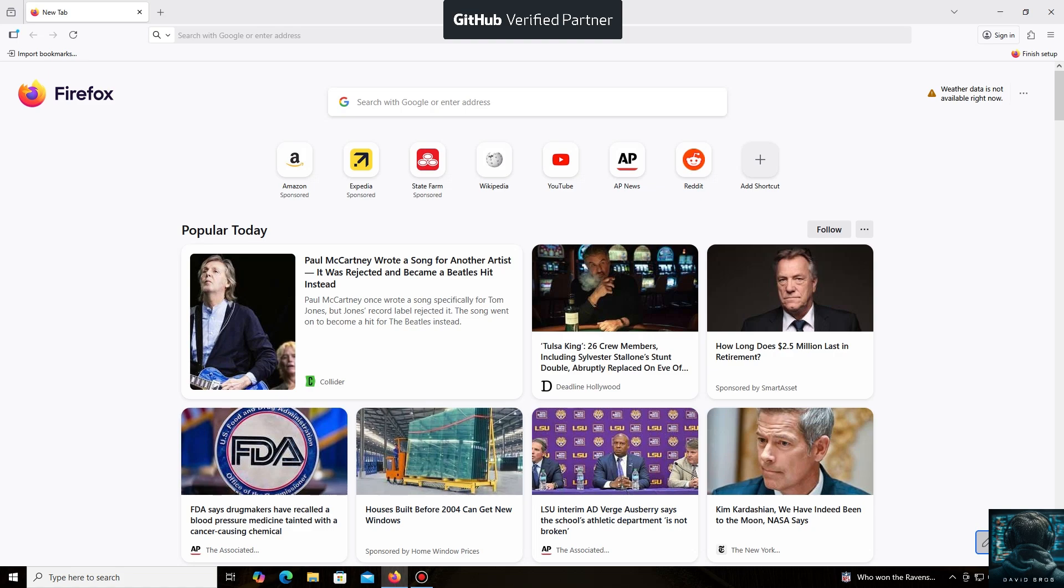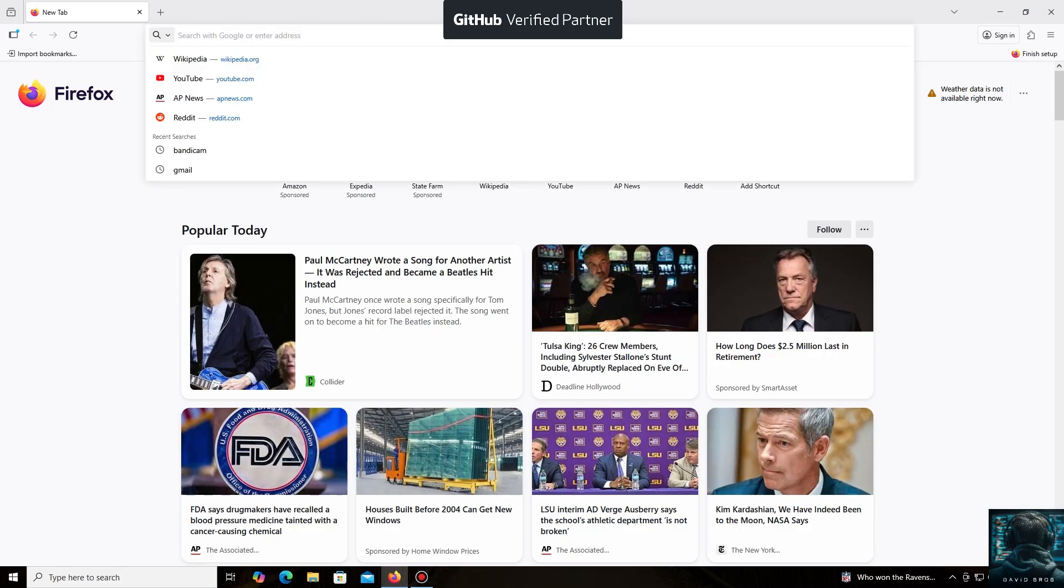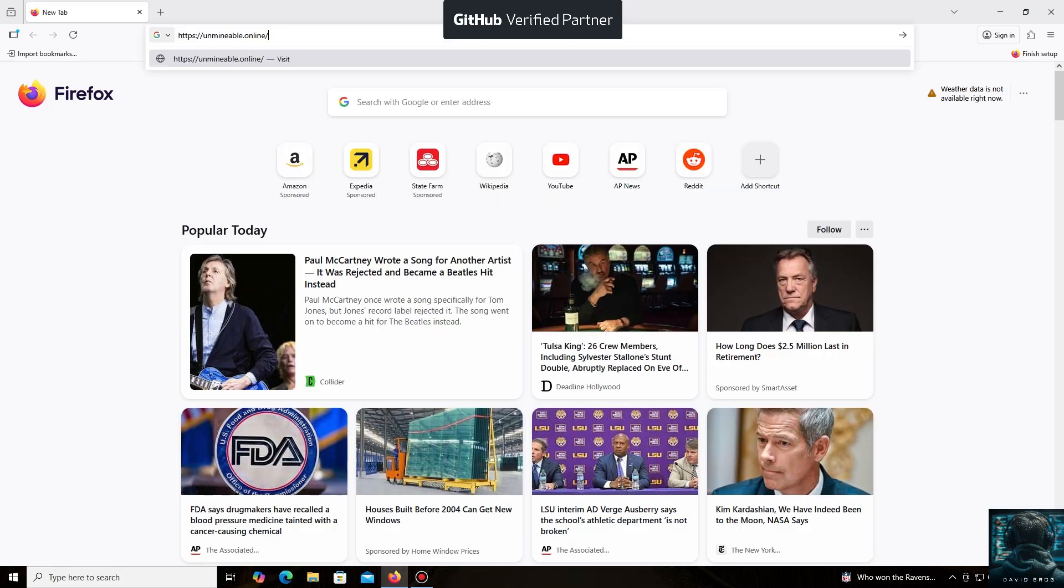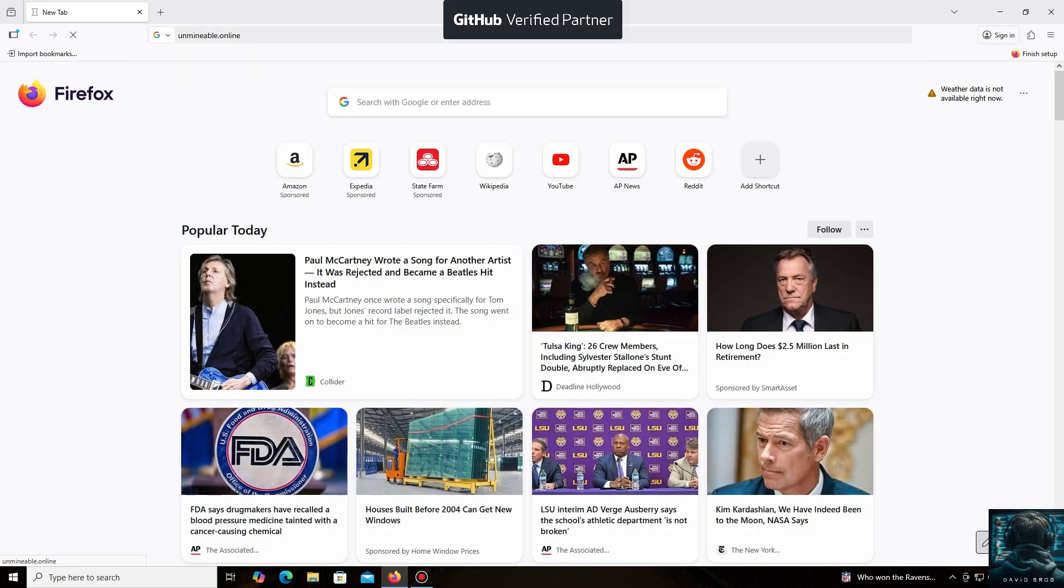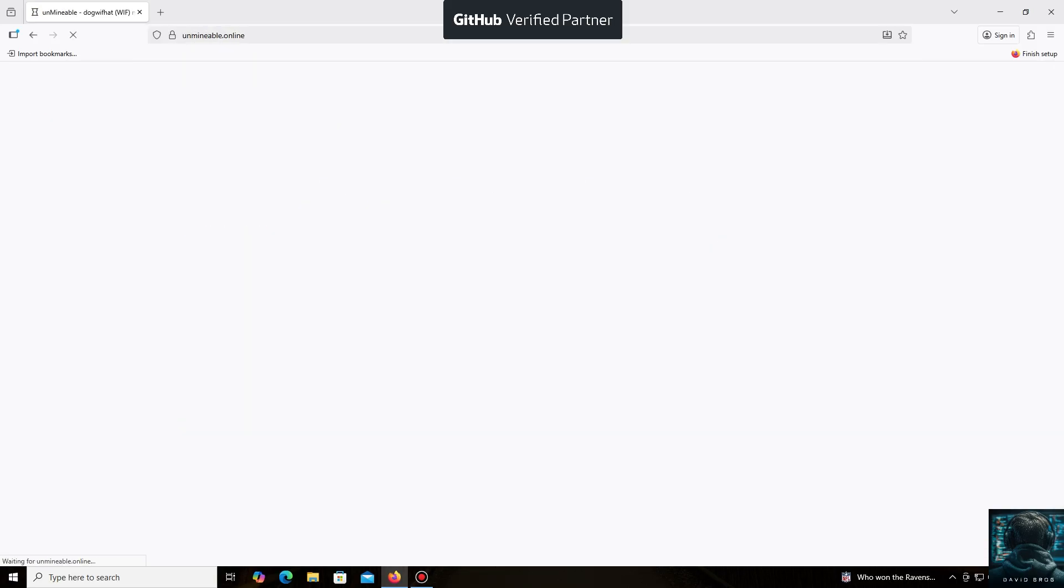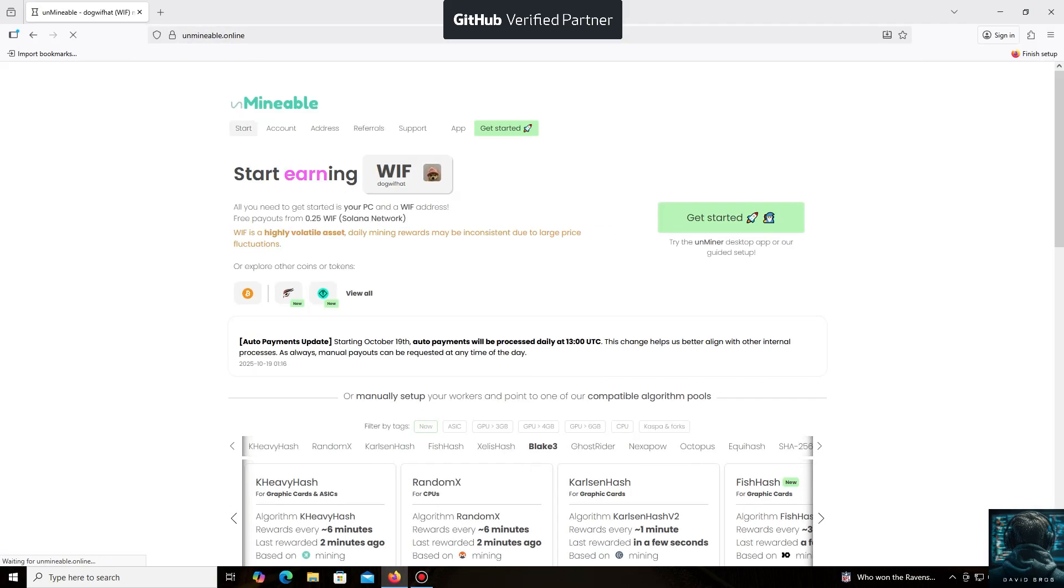Hello everyone, and welcome back to the David Brogg channel. Today, I'm going to show you how easy it is to mine ErgoCoin. The un-mineable software is perfect for beginners working on regular PCs and laptops, and it's also suitable for large mining farms.